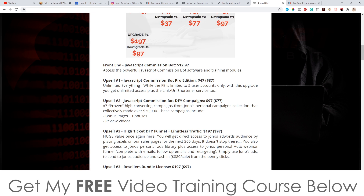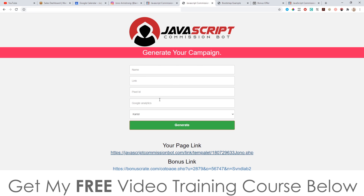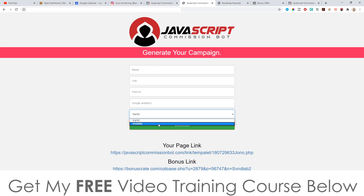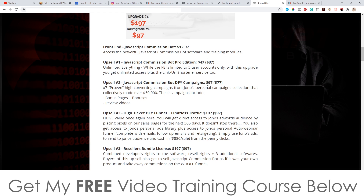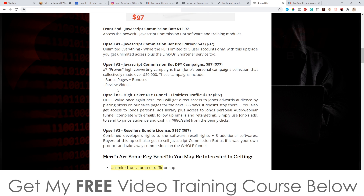Upsell number two is JavaScript Commission Bot Done For You Campaigns at $97. Inside the front end you have a page generator for two done-for-you campaigns, but with this upgrade you get seven low-ticket offers and a high-ticket offer as well. There are a lot of different done-for-you campaigns — both low ticket and high ticket — so you don't need to make any of these pages yourself. This also comes with a bonus page, bonuses, and a review video.